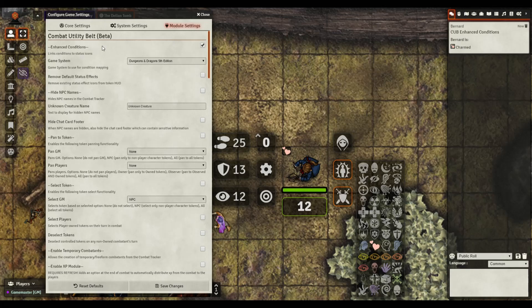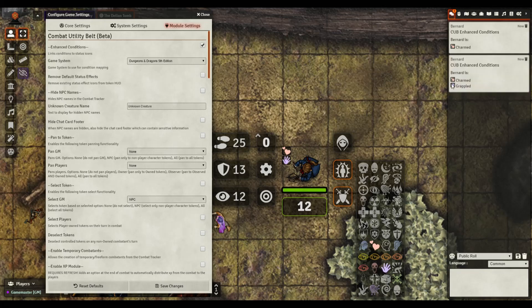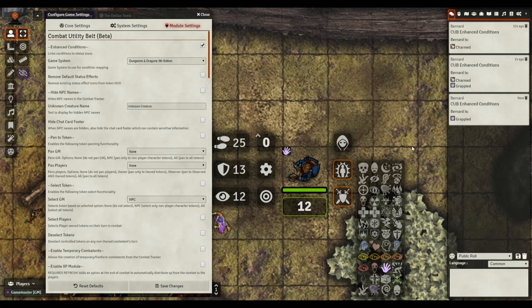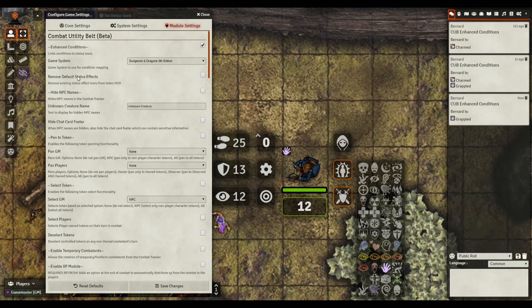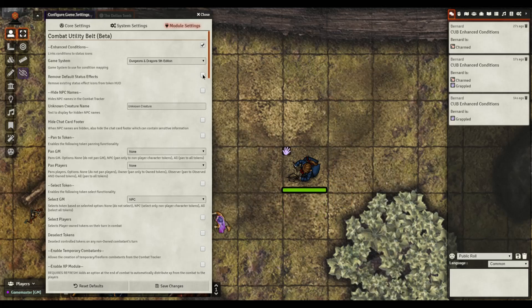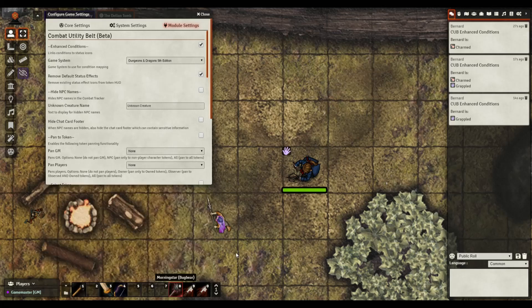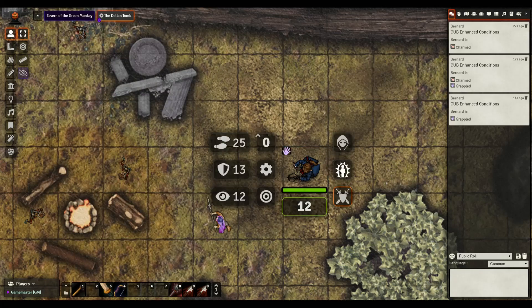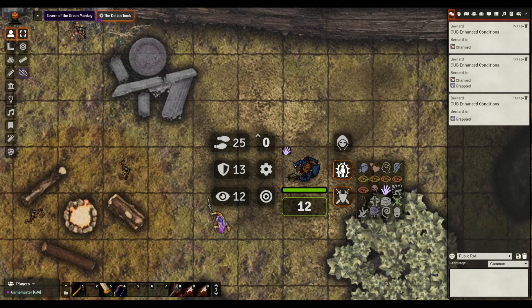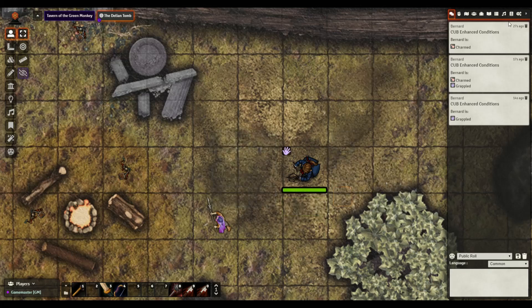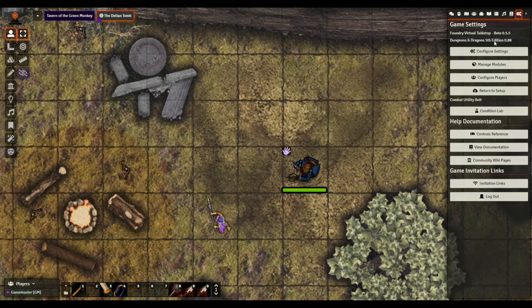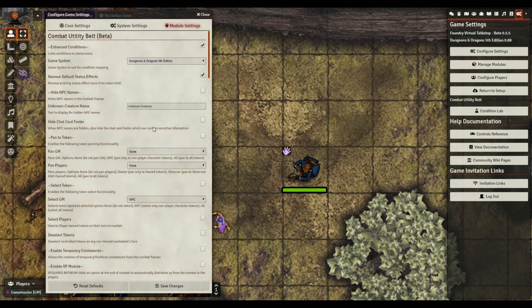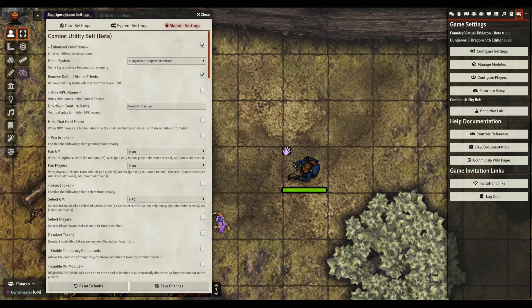Of course you can show the players, you can import this. This basically links conditions to status icons. For instance if Bernard here gets poisoned or webbed or let's say he is charmed. I think that's charmed. When I click that it'll show up and then in chat you're going to see Bernard is charmed. That is what that piece does right there.